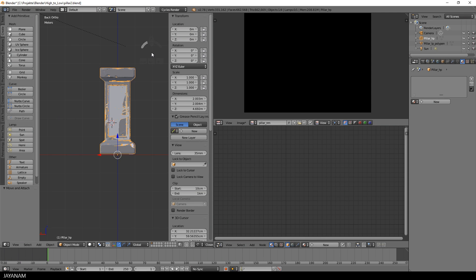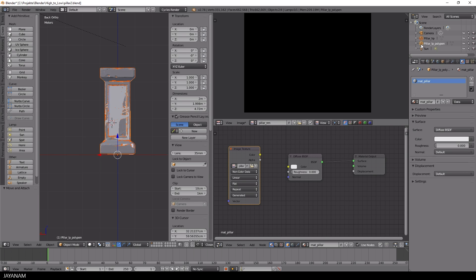After that, the order is important. Select the following objects: first the high poly model, then with shift key pressed also the low poly version, and then be sure that the image texture node we want to bake to is selected in the node editor.